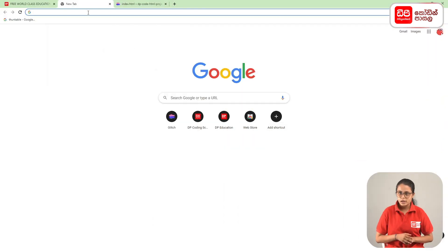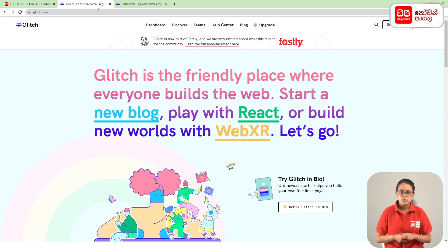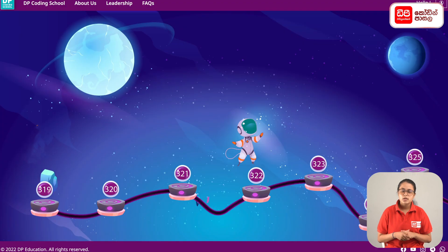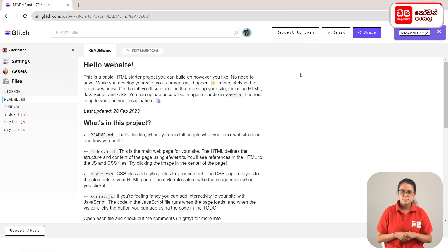click on the plus mark and click on the new tab. You can click on Glitch.com to type the address and click on the Glitch website. Click on dpcode.lkweb and click on the project.